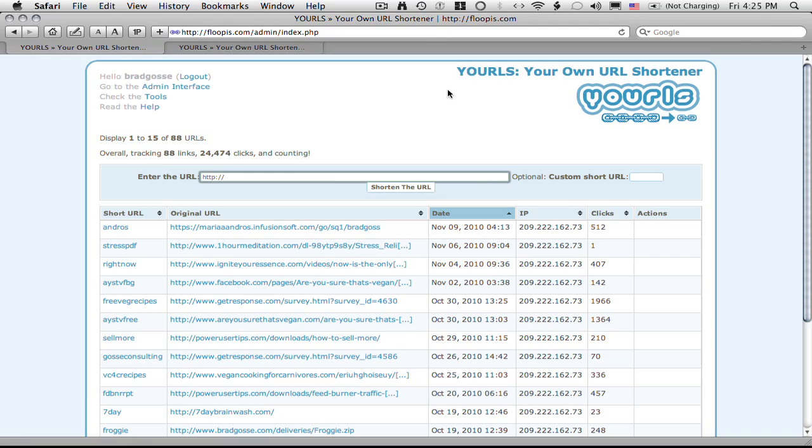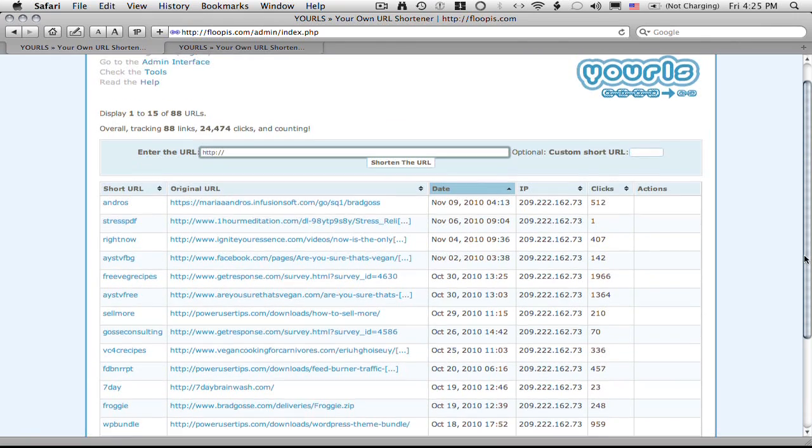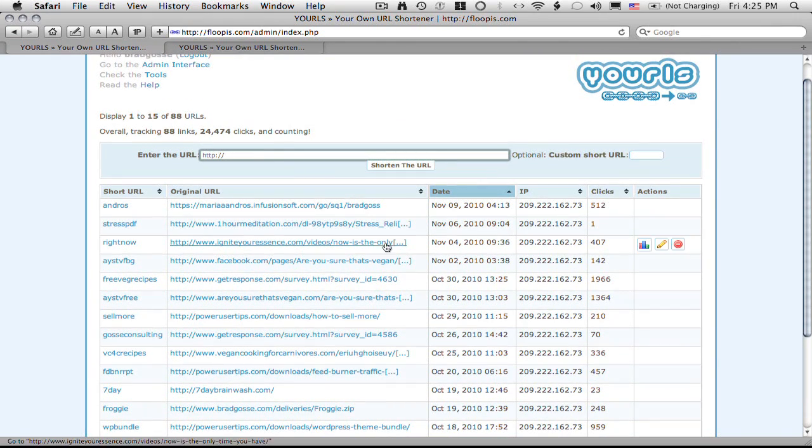But have a look here. I'm going to show you how this works. So you can see this is my URL shortener here. I've got a bunch of different URLs in here. It actually goes quite a few pages deep if you want to go right into it.